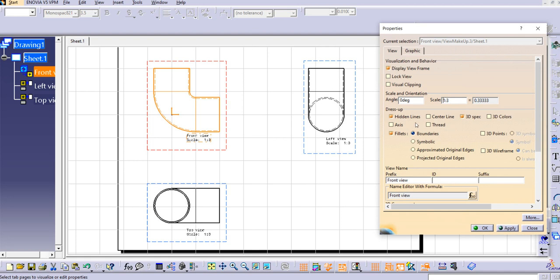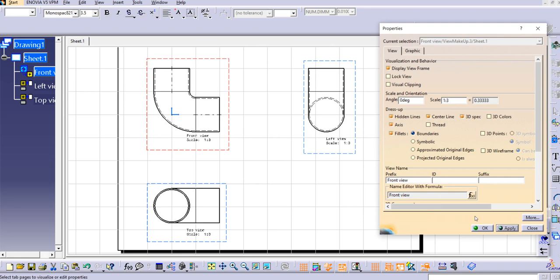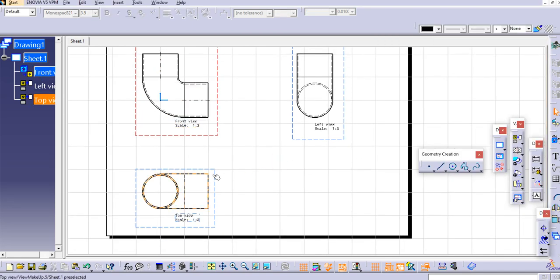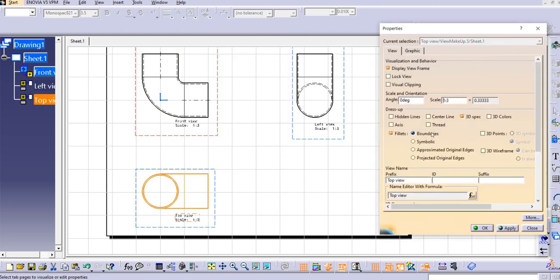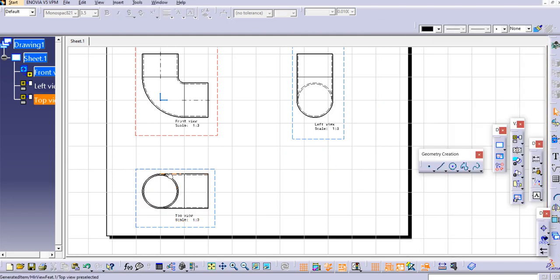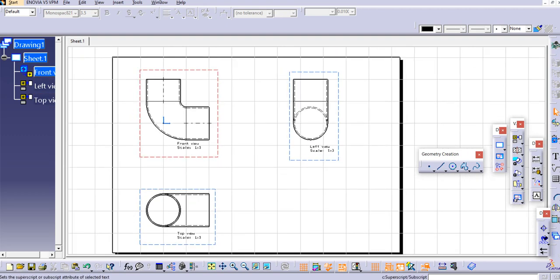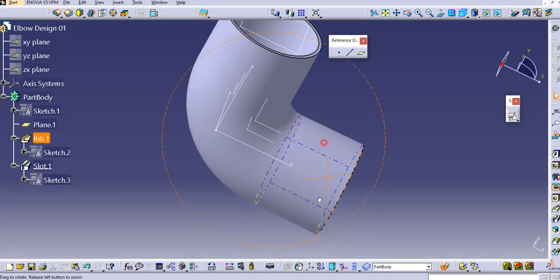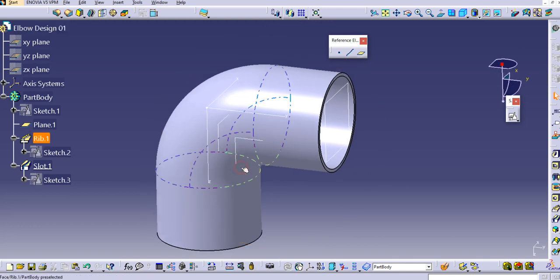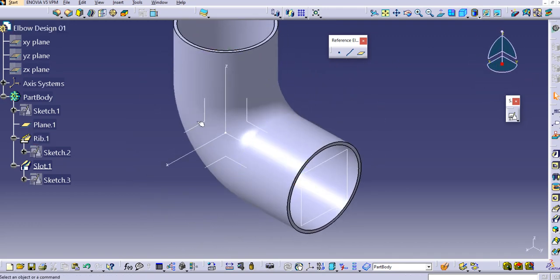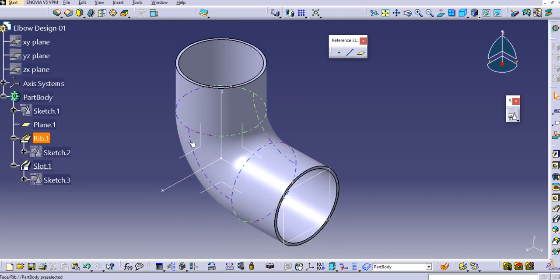You can also display center lines by going to Properties and enabling the Axis option — the axes will be displayed. Do the same for the other view: go to Properties, enable Hidden Lines, and click OK. In this way you can create a basic elbow model and generate a drawing from it. You can also add an isometric view. That's it — thank you for watching. Please subscribe to our YouTube channel for more CATIA V5 practice videos.